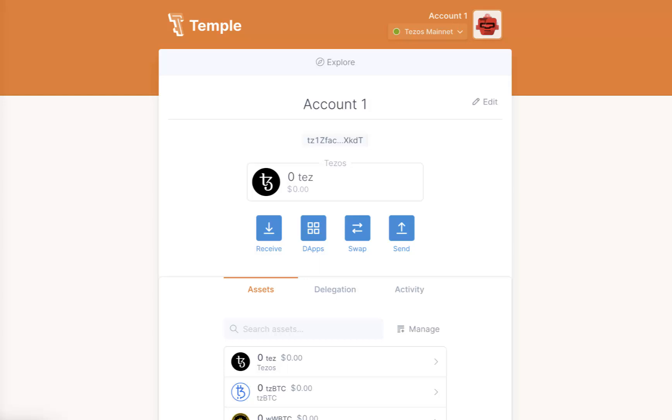In this video, we are going to show you how to add multiple accounts to your wallet. Sometimes you need to migrate your account from a different software wallet or restore your old Temple accounts on another device.